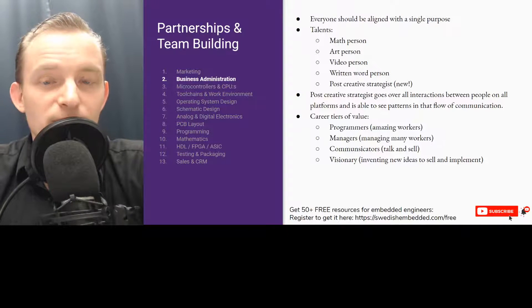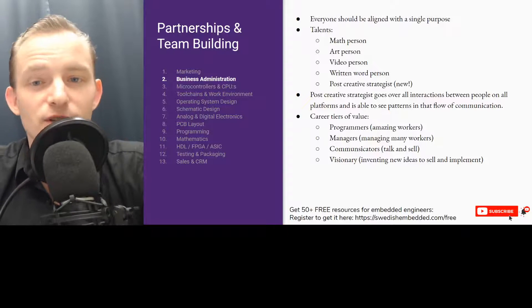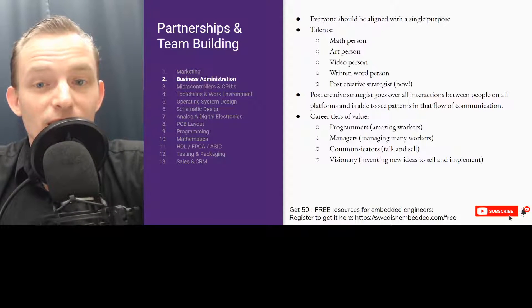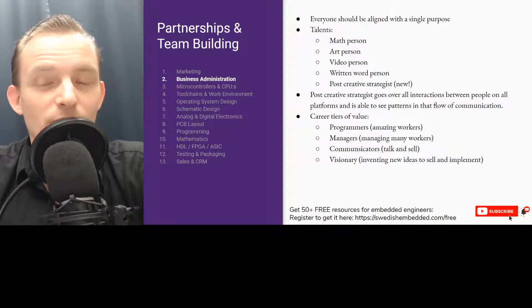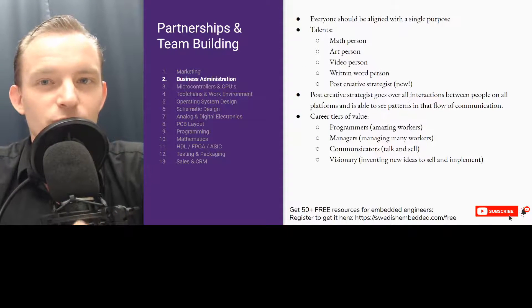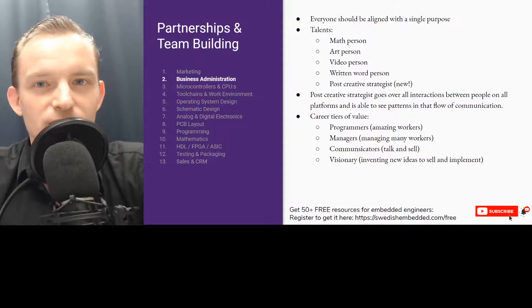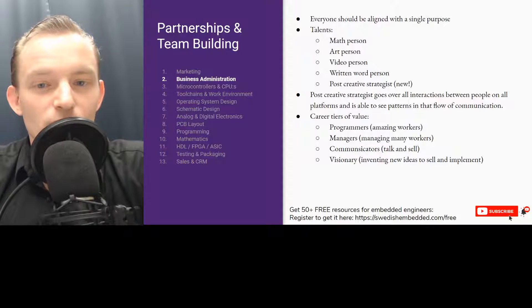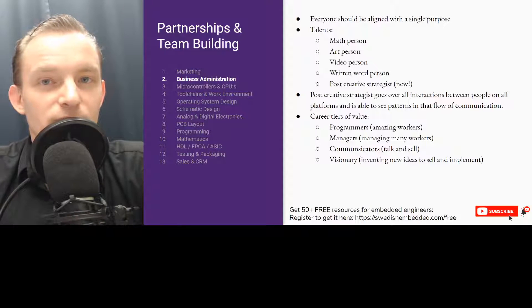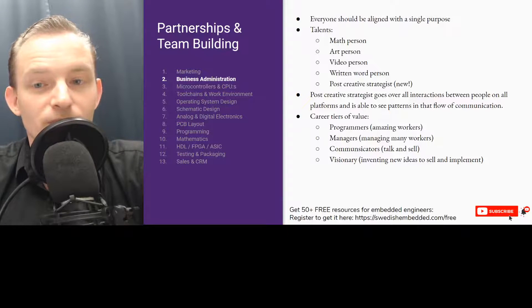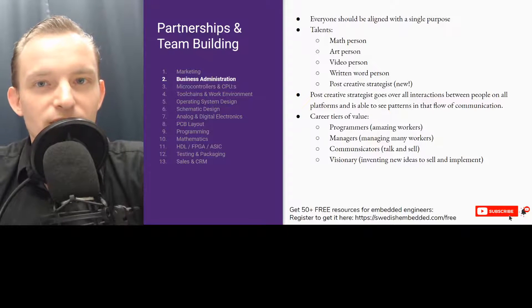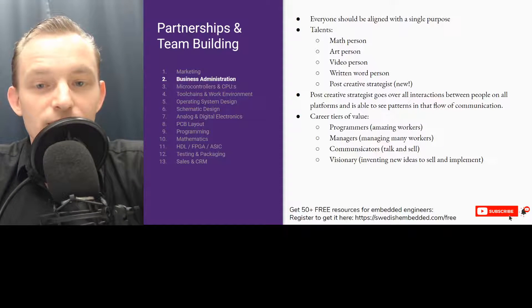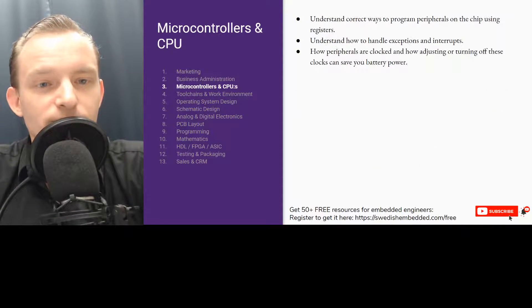We also have business administration. You need to have talents - you need to have a math person, an art person, a video person, a written word person (basically a copywriter). You need to have a creative strategist, which is a new term that's been coined in the later years where a person actually goes through a lot of the social media interactions and picks out trends where people discuss things online, maybe on forums. This person analyzes the discussions. You also have a career ladder, so you start as a programmer probably, you then manage a team, you then do communication and sales. Also at the top is the visionary who comes up with a new idea and everybody works together to implement it.